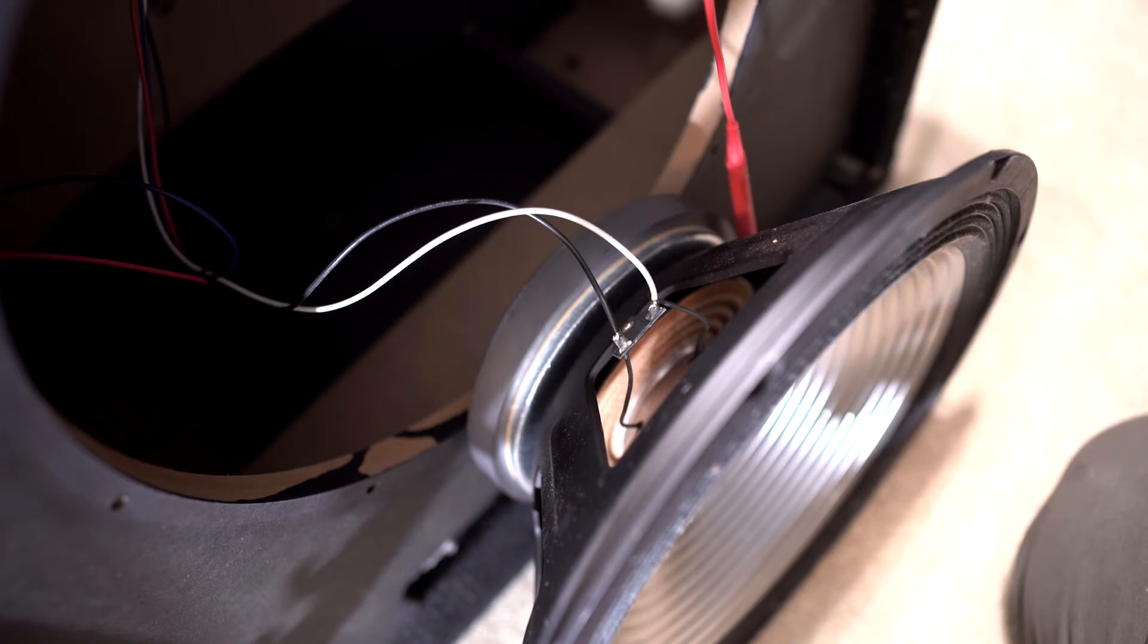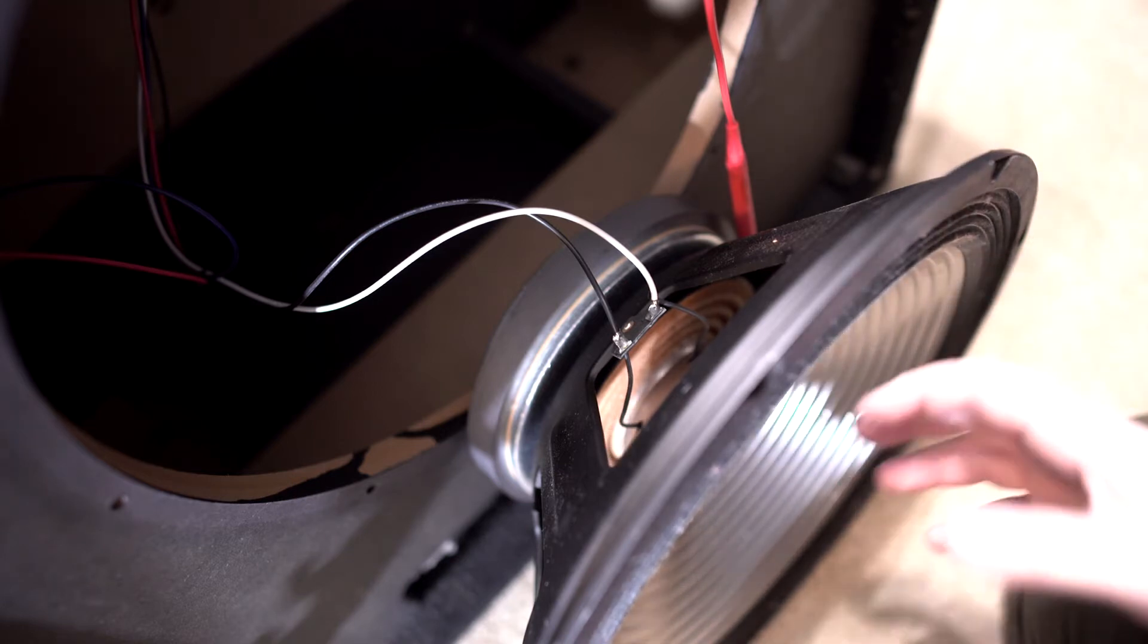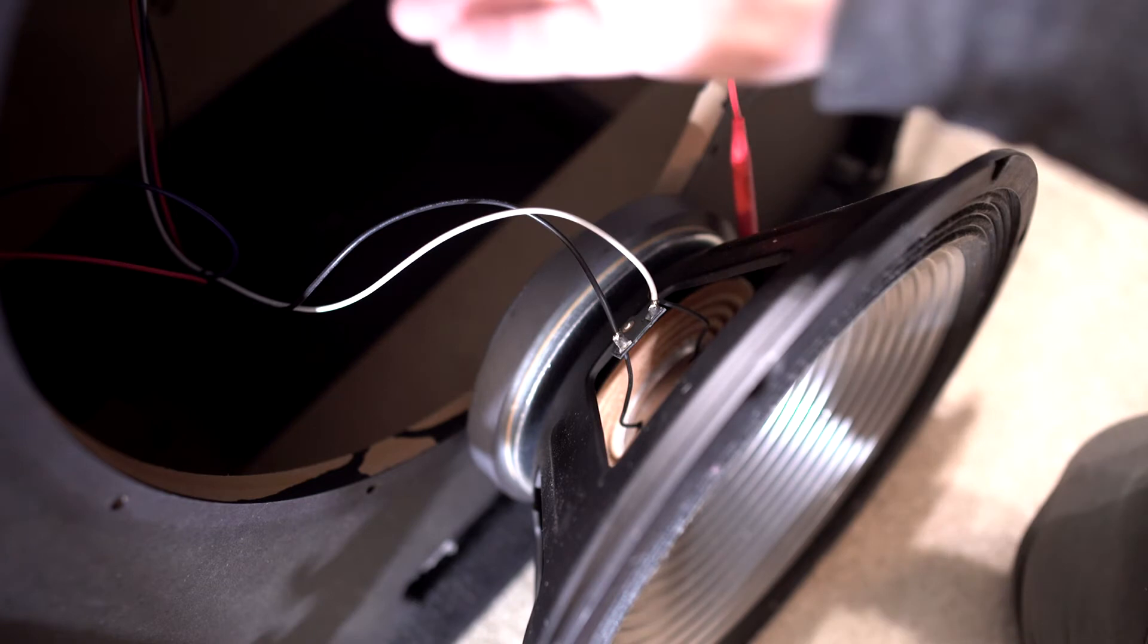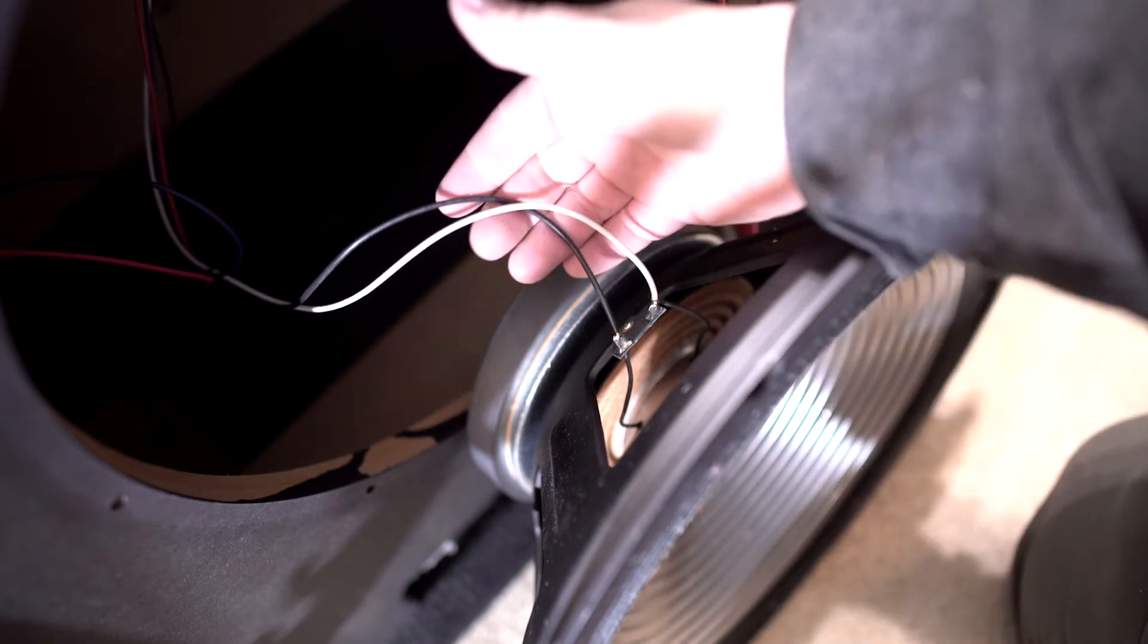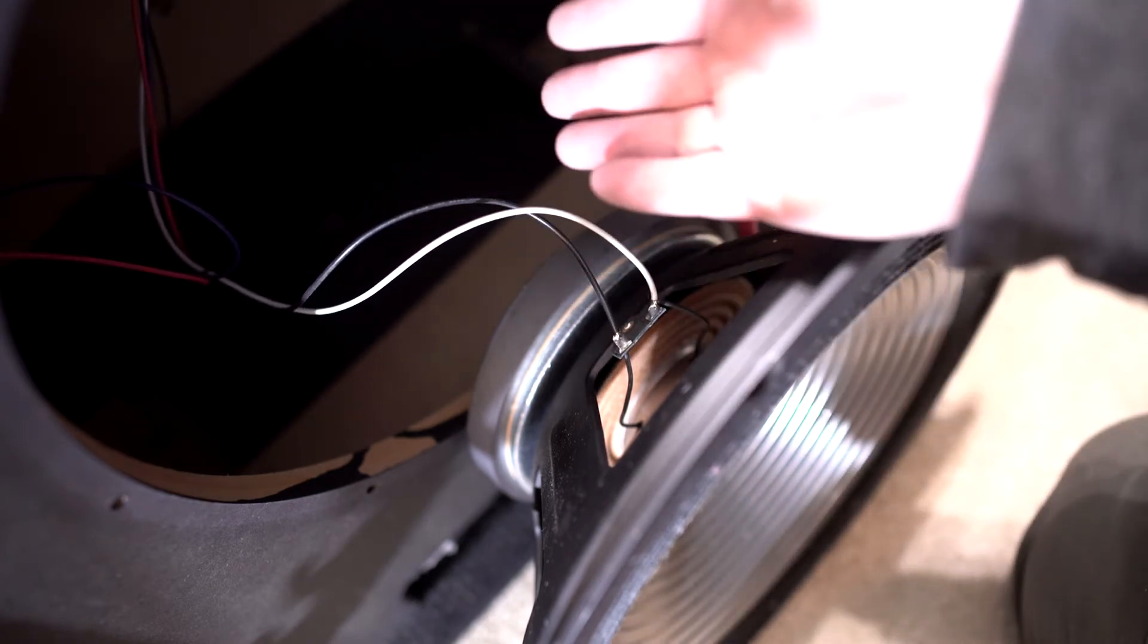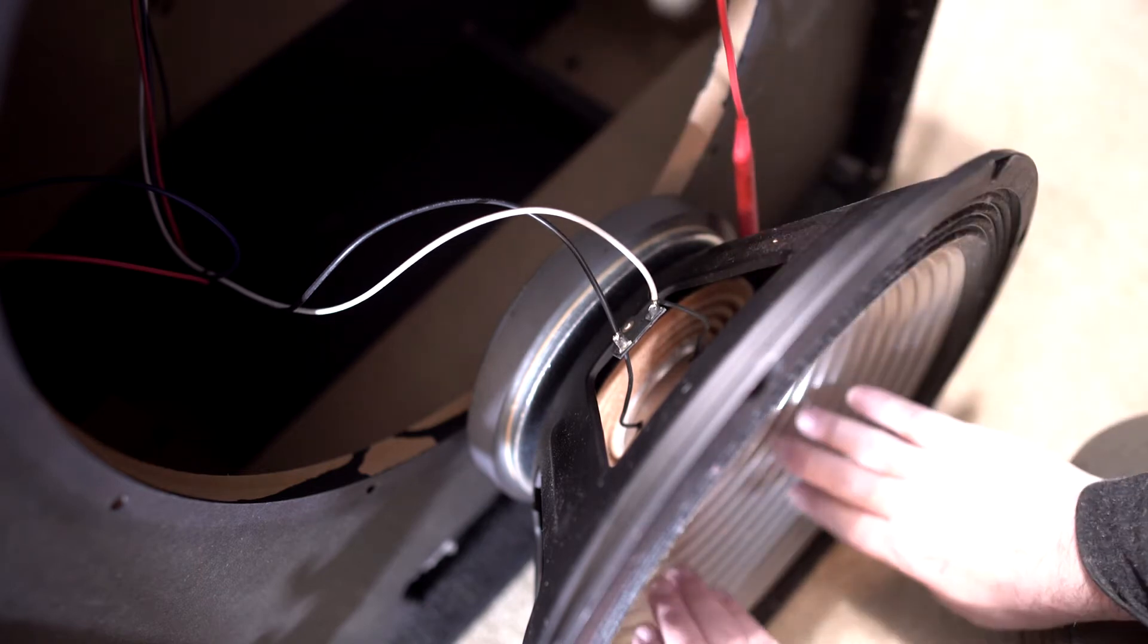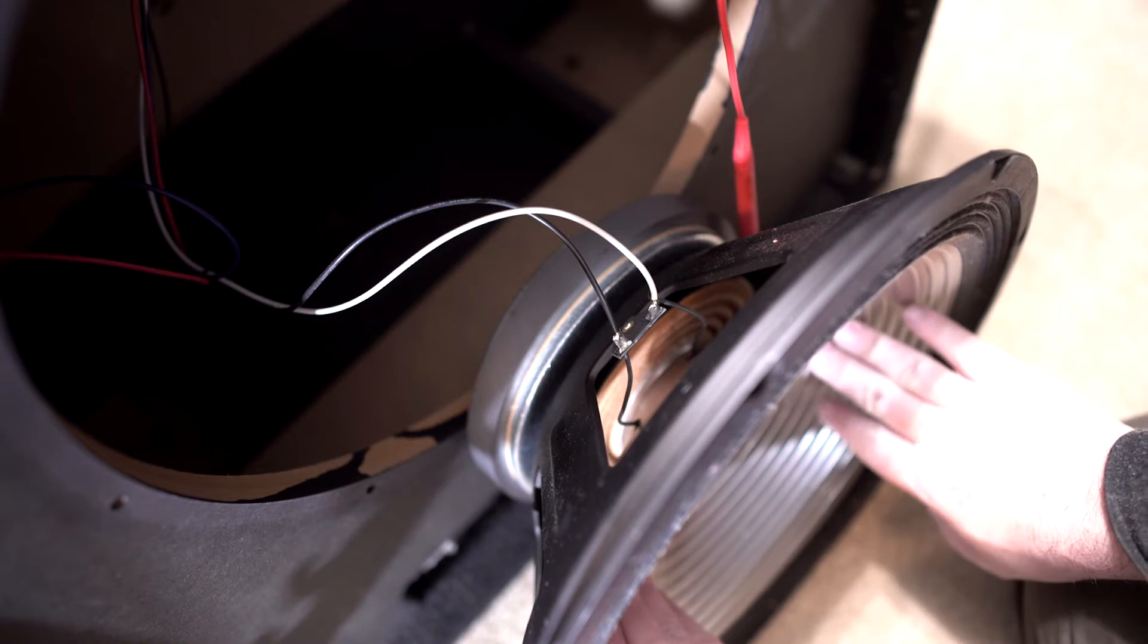The only thing I could hear was a little bit of tweeter. So again, this thing seems to be in very good condition. I took an ohm reading off the crossover in the back where the speaker wires come out here.